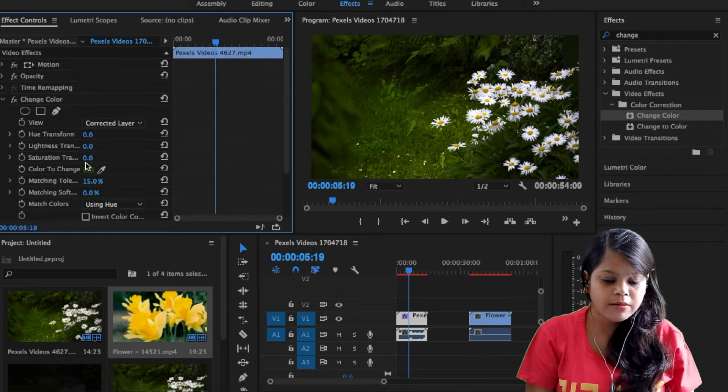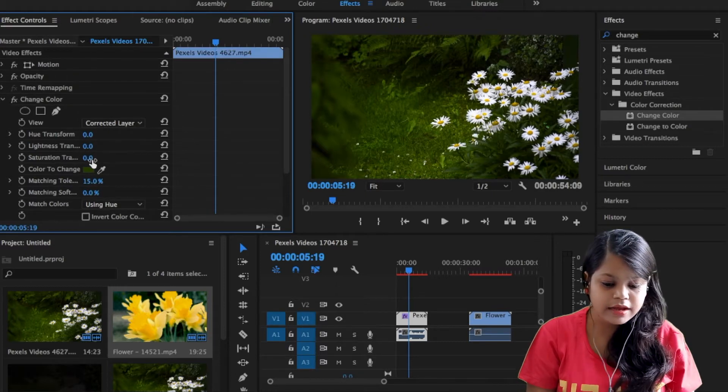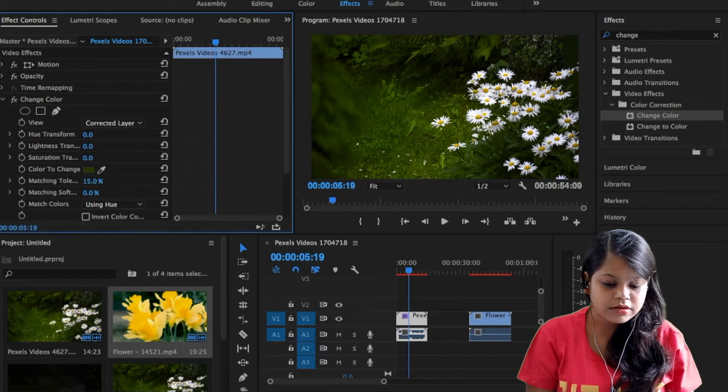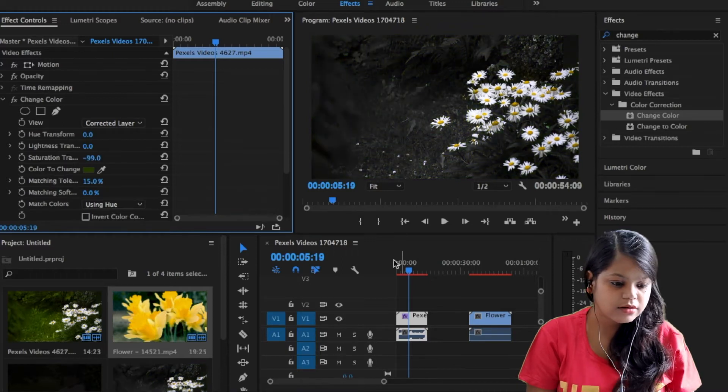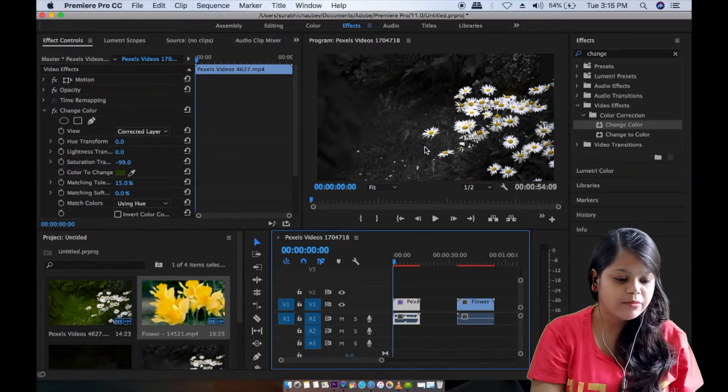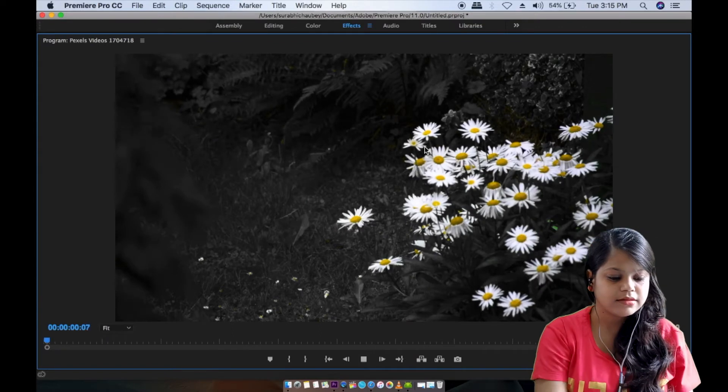Now what we have to do? We have to do black and white so we need to reduce saturation. Now you can play it.